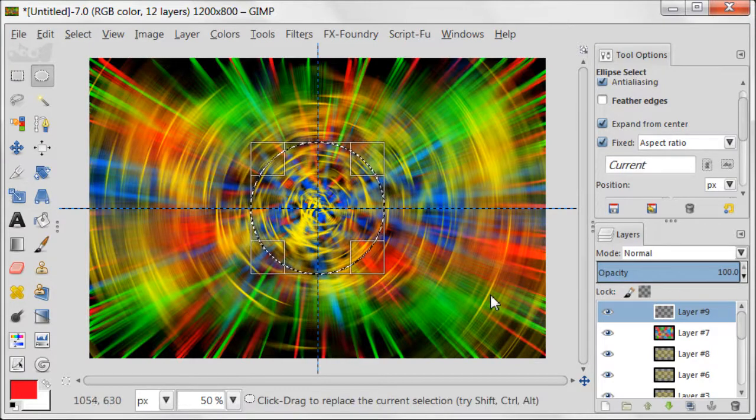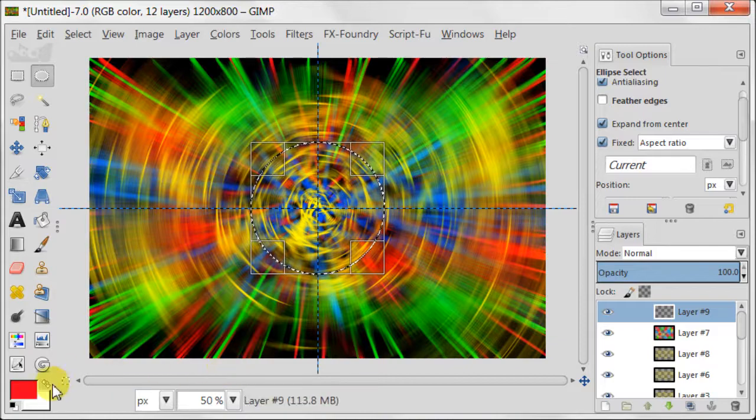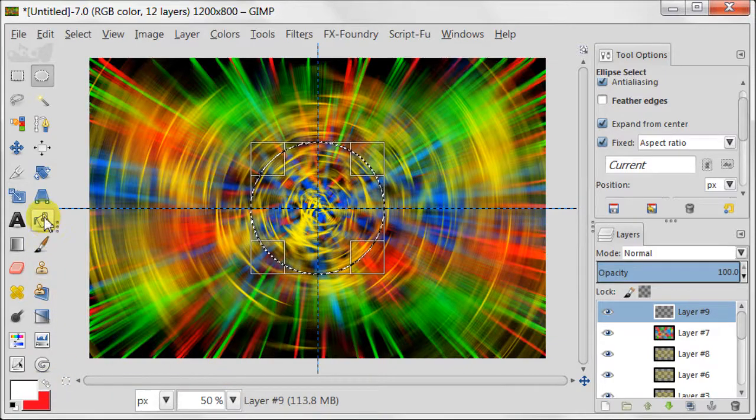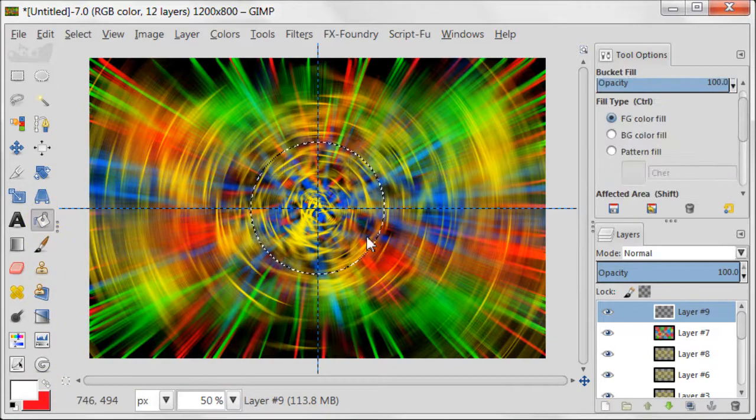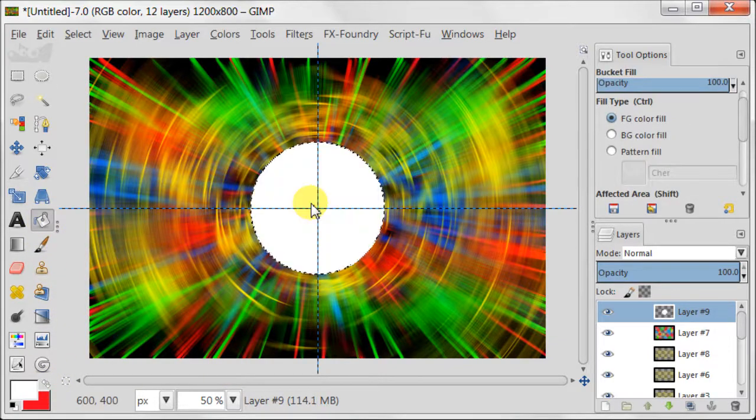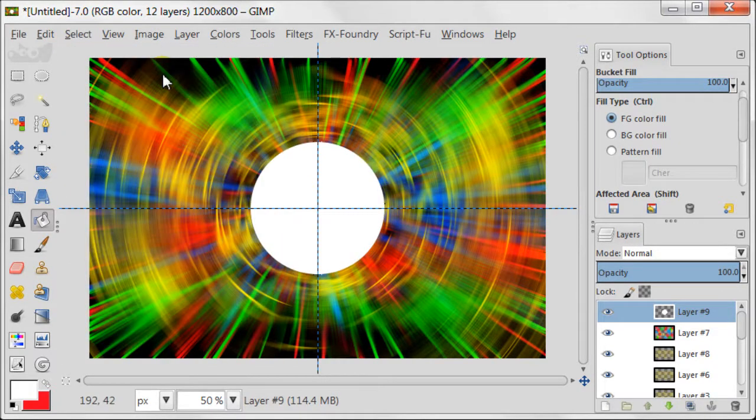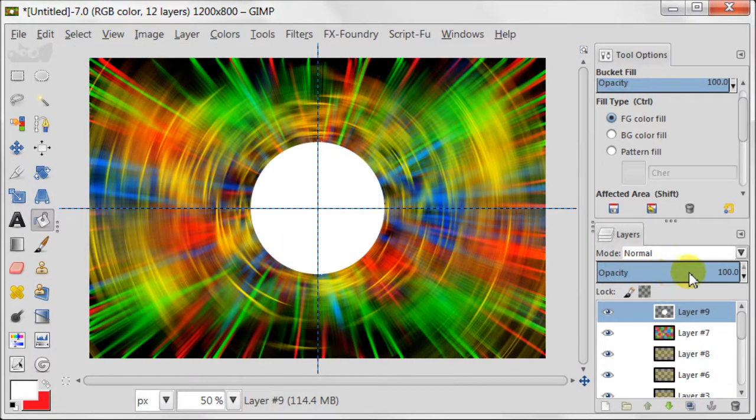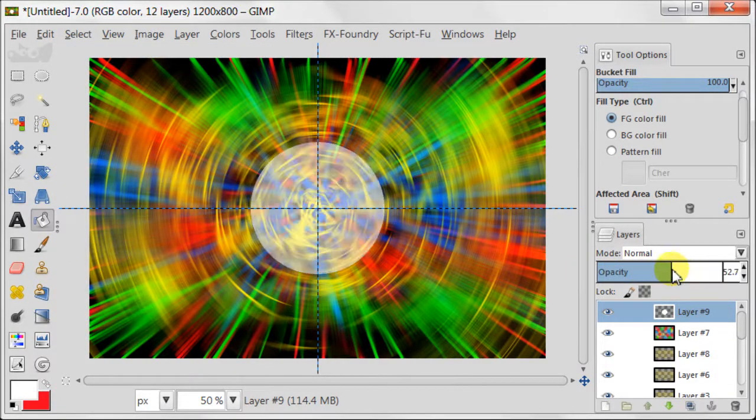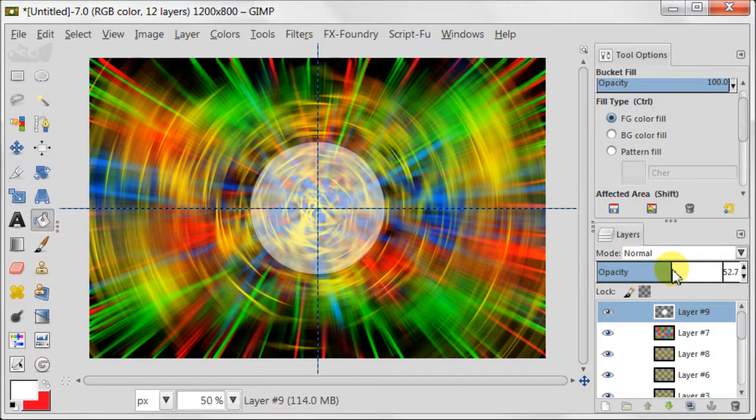Pull a selection from the center the way you see on the screen. Set the foreground color to white then take bucket tool and fill the selection with white. Go to Select, Select None. Reduce the opacity of this layer to about 50%.